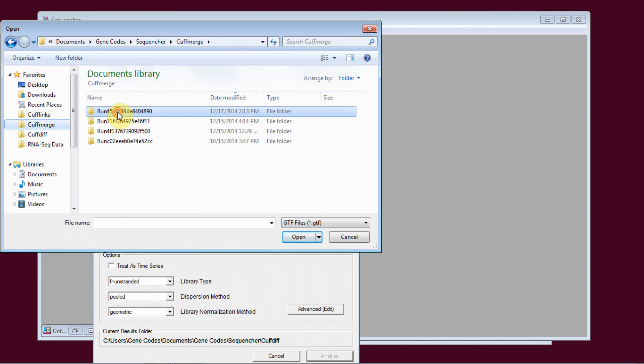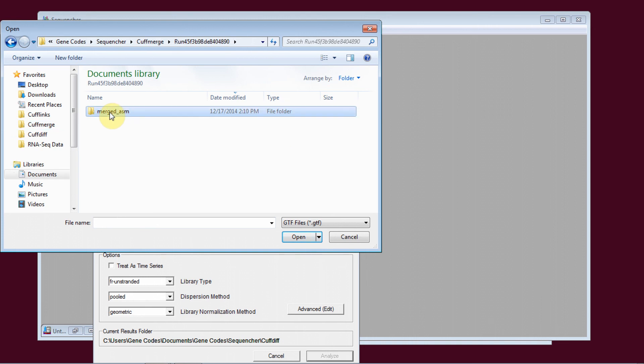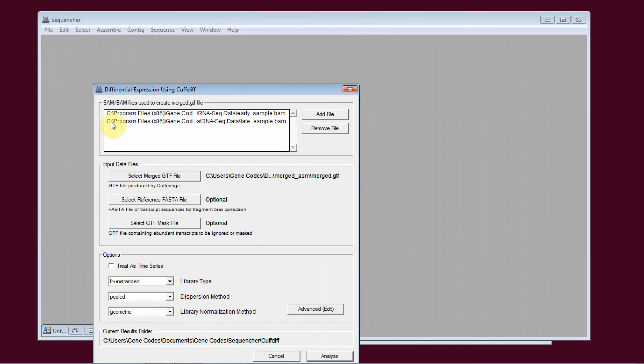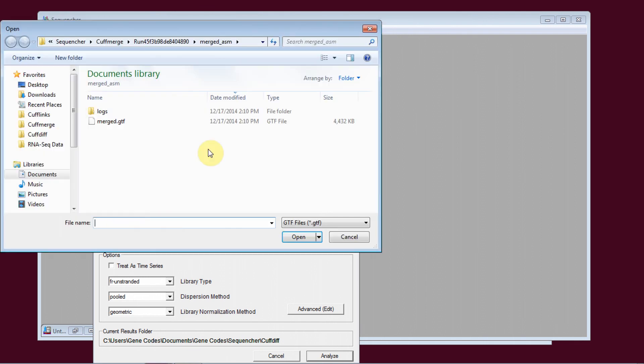I select the merged file from CuffMerge. I know that this was the run whose merge file I'm interested in using. But again, if I wasn't sure, I could go back to the external data browser to confirm that.